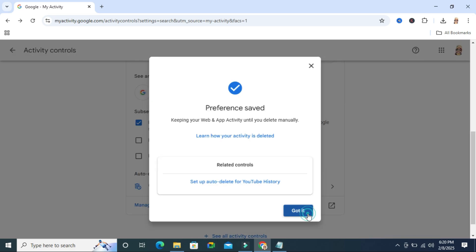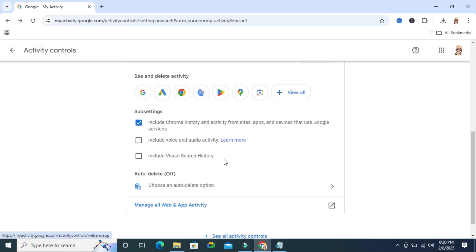Click on got it and here look, auto-delete is turned off right now.